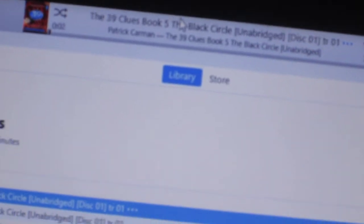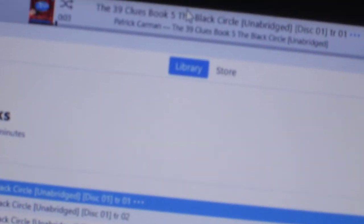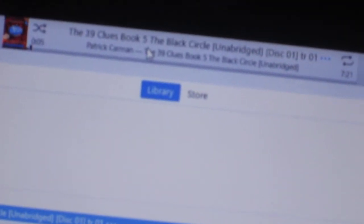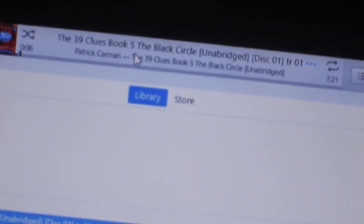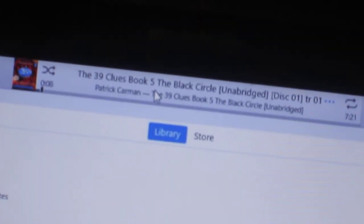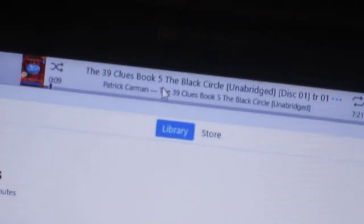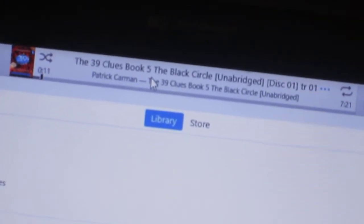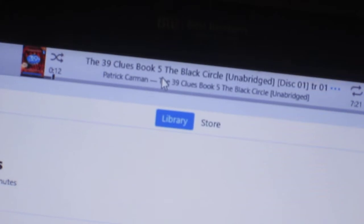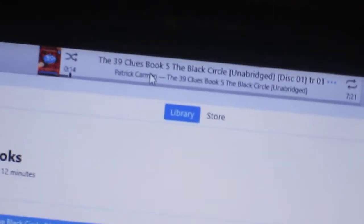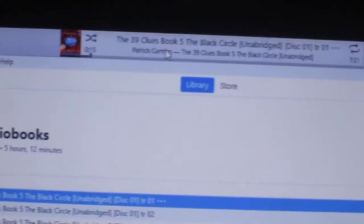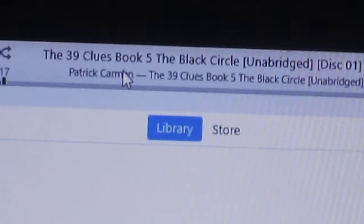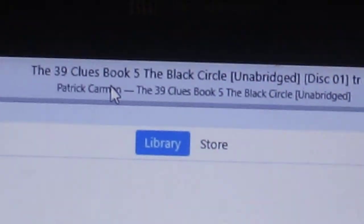If you guys can hear it. There you go. Scholastic Audiobooks presents The 39 Clues. Book 5. The Black Circle by Patrick Carman. So there you go.